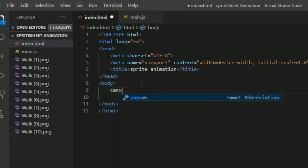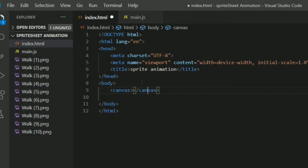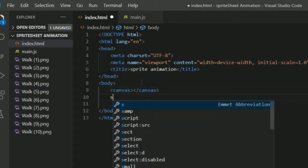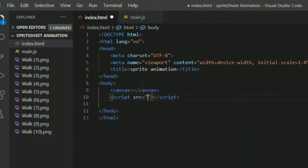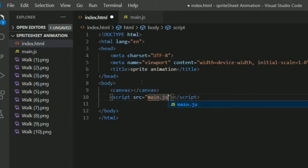Now let's create a canvas using the canvas tag. Now let's link our main.js using script, source, main.js. We're done with HTML.